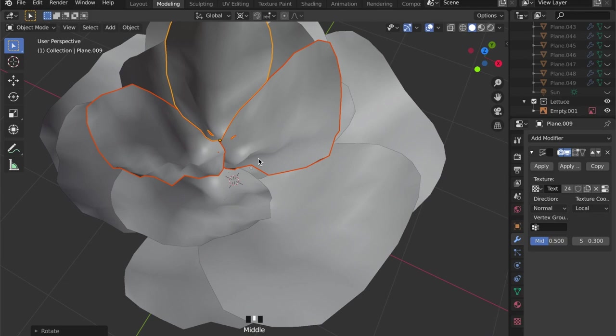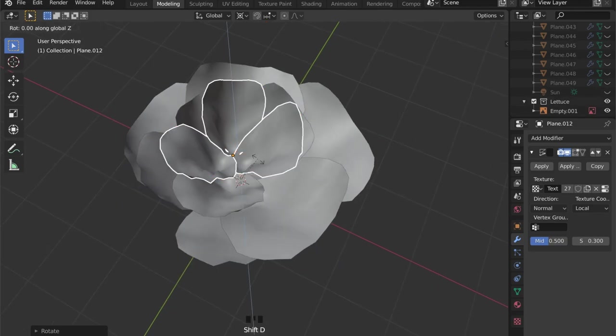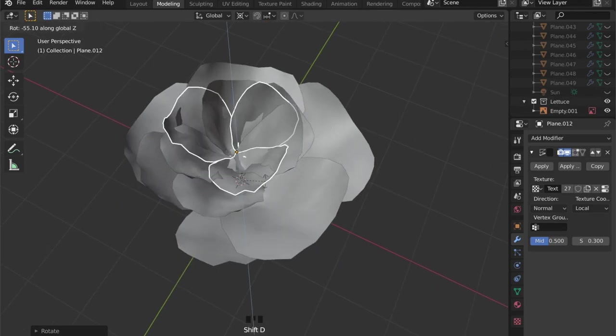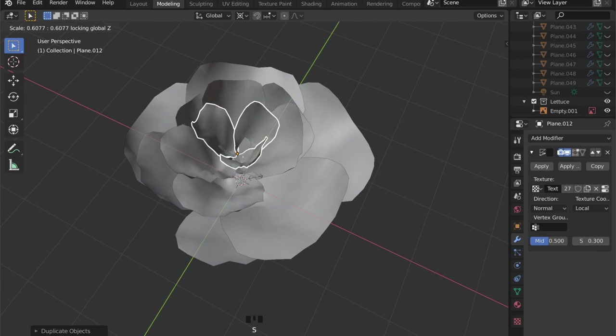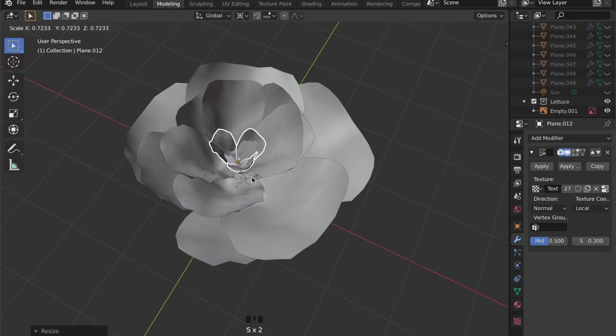If there's a little bit of overlapping geometry, as you can see here in the middle, this is no problem at all because we won't see that in the final render.